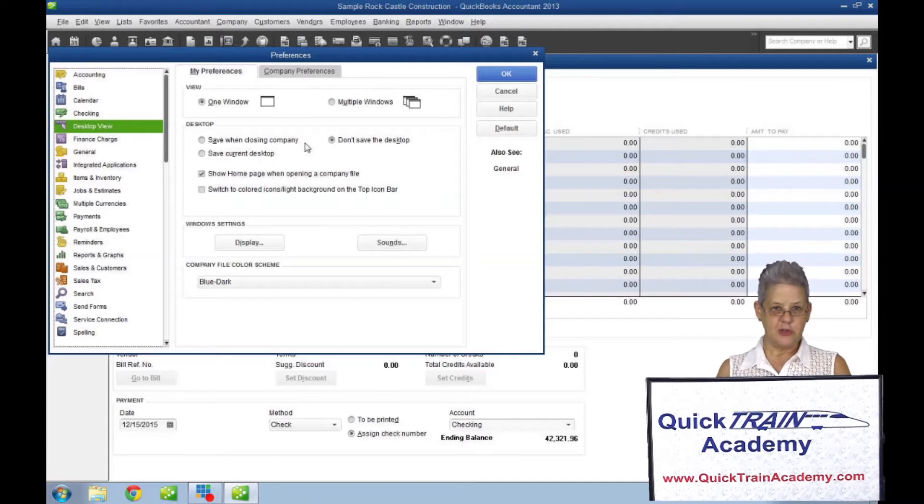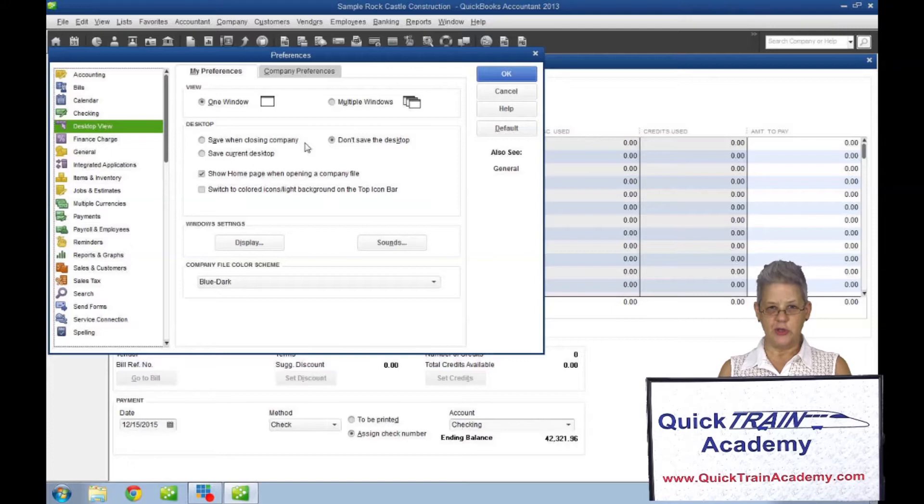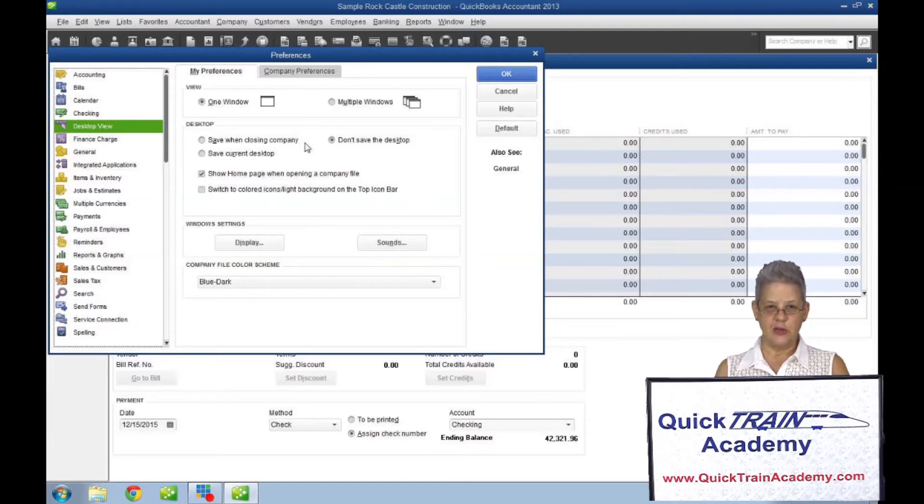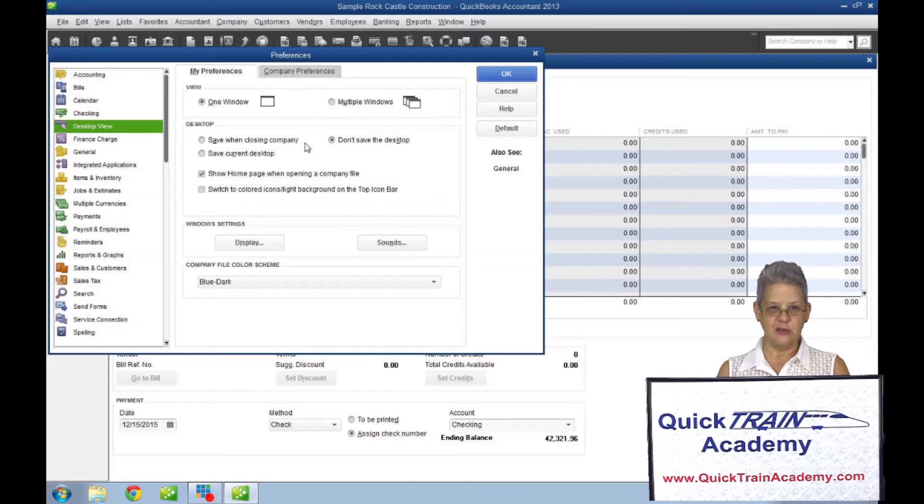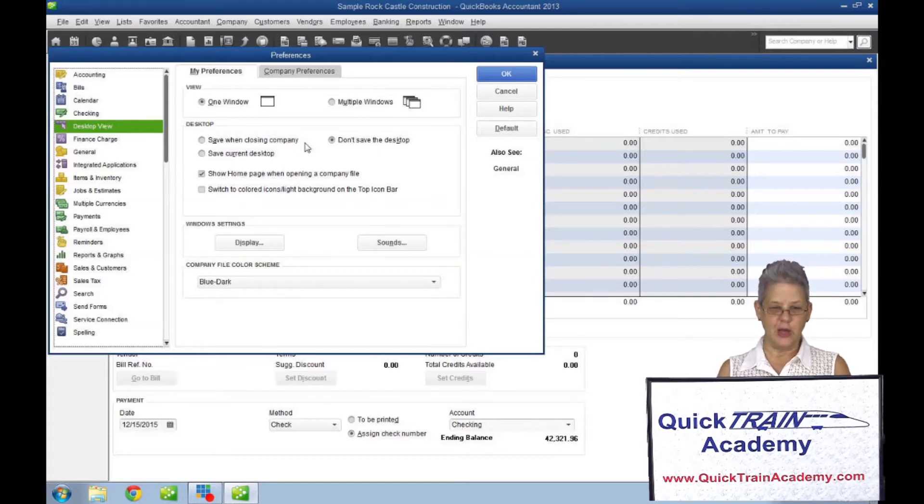Save when closing company will save whatever windows were open when you closed your file. So if you were working on your bank account, trying to find that missing nickel so that you can reconcile, that window will be open when you log in again.